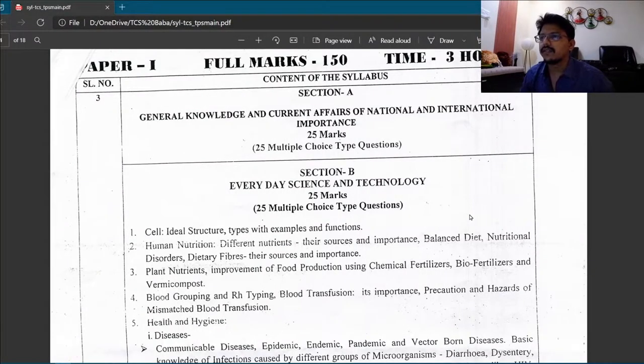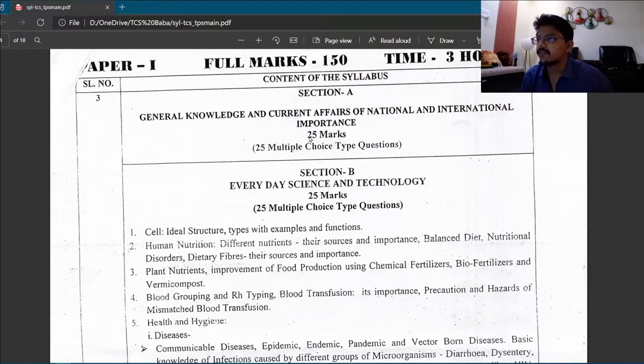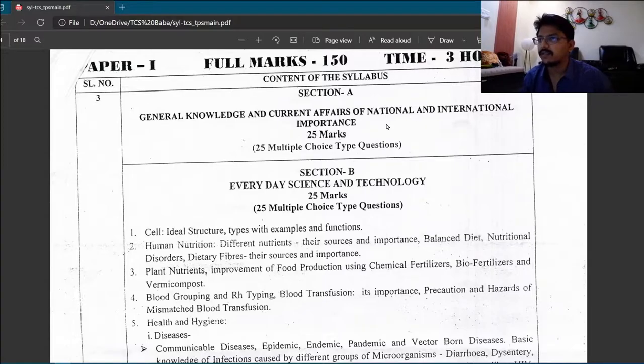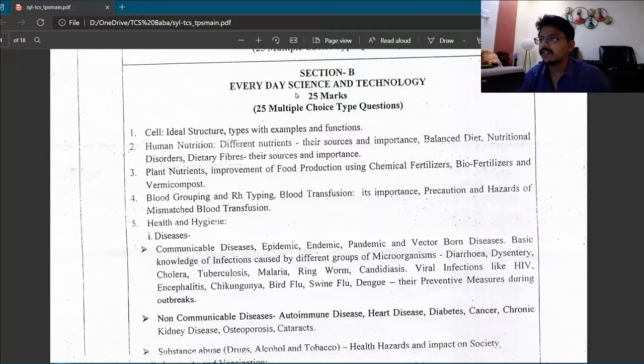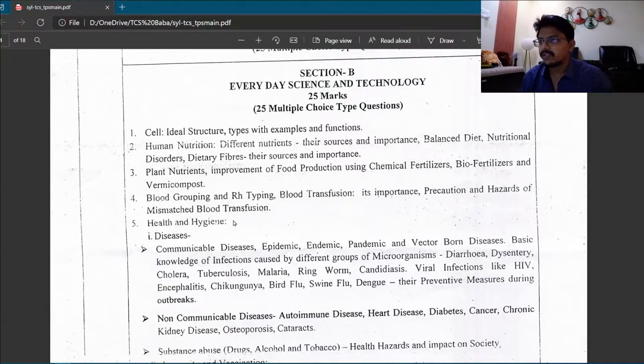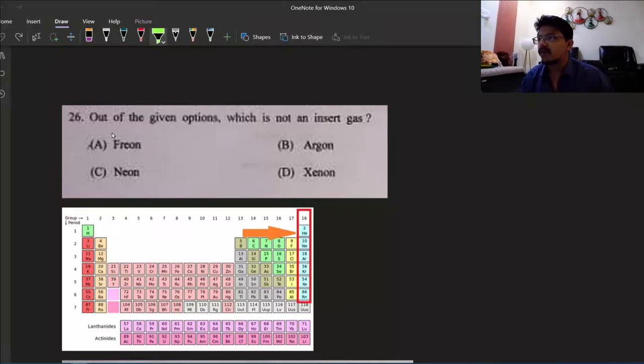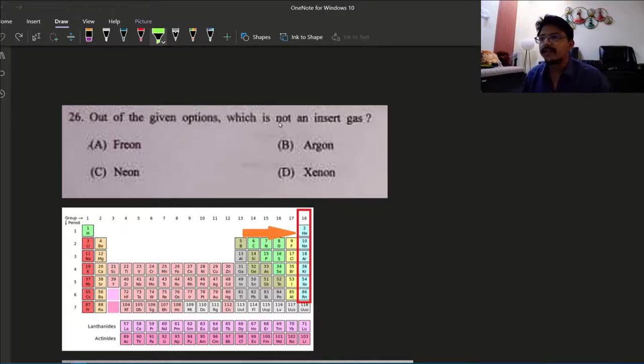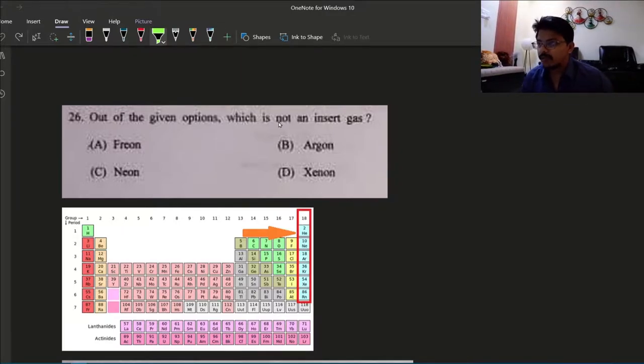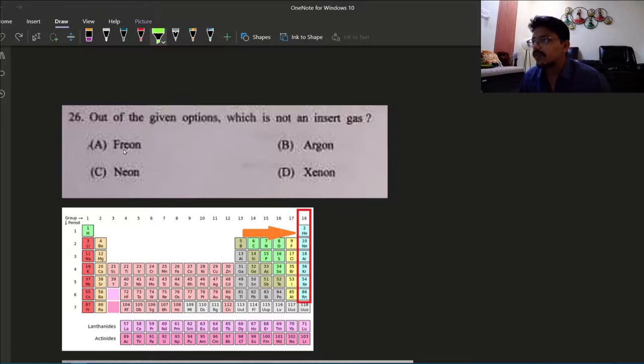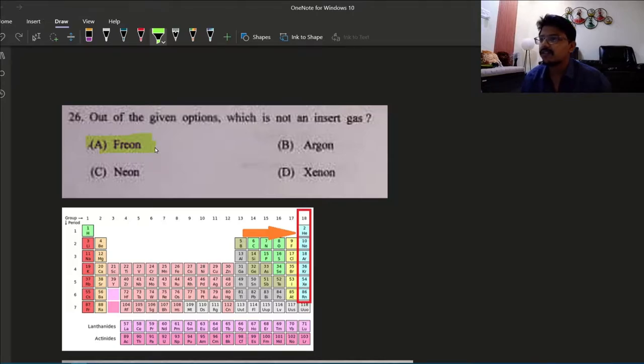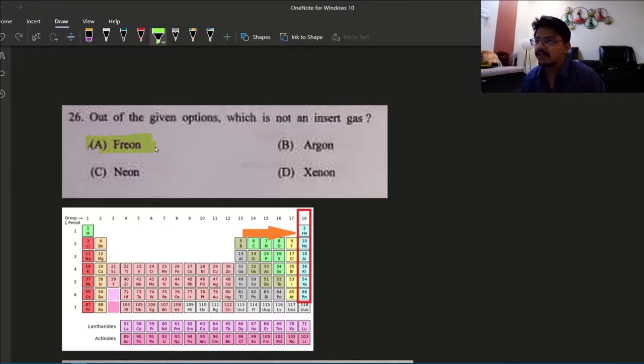In the last video I discussed the first 25 MCQs of GK current affairs of national and international importance. Now in this video I will be discussing the 25 MCQs of everyday science and technology. Coming to the 26th question: out of the given options, which is not an inert gas? Inert gas means noble gases in our periodic table. So if you look at it, Freon is not an inert gas.